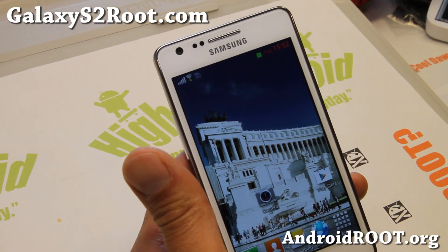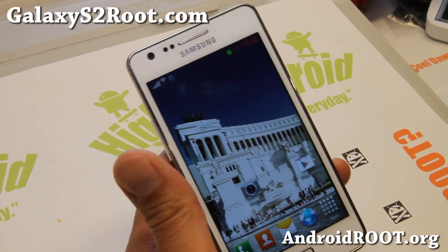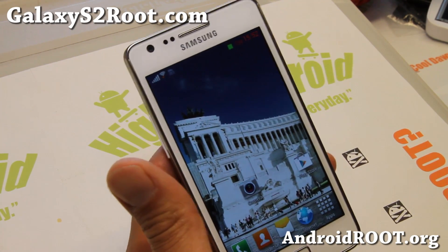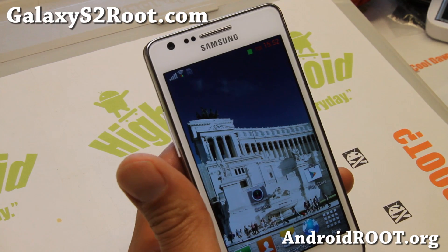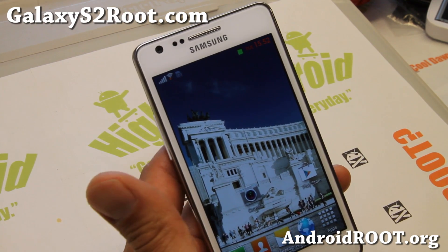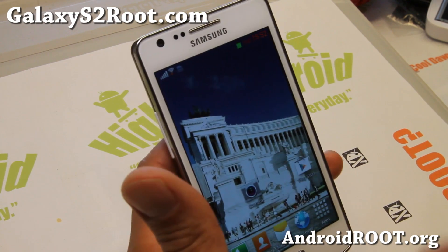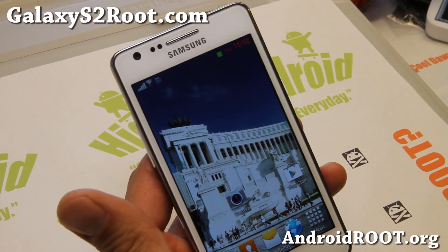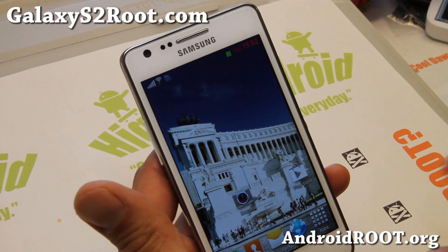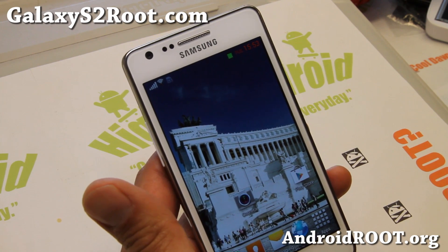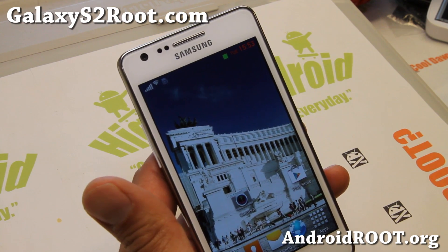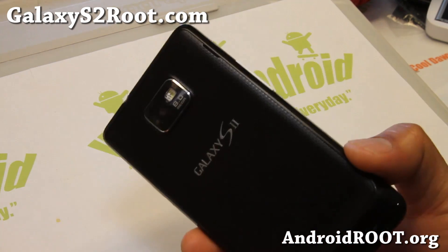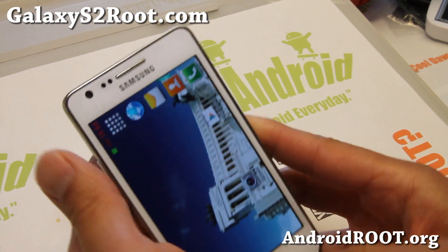Hi folks, this is Max from GalaxyOS2Root.com. I've got a quick update on the BifTor ROM version 8. The latest version is better than ever, and for those of you who've never tried this ROM on your GalaxyOS2 GTI 9100 — this is only for GTI 9100, which I have here.